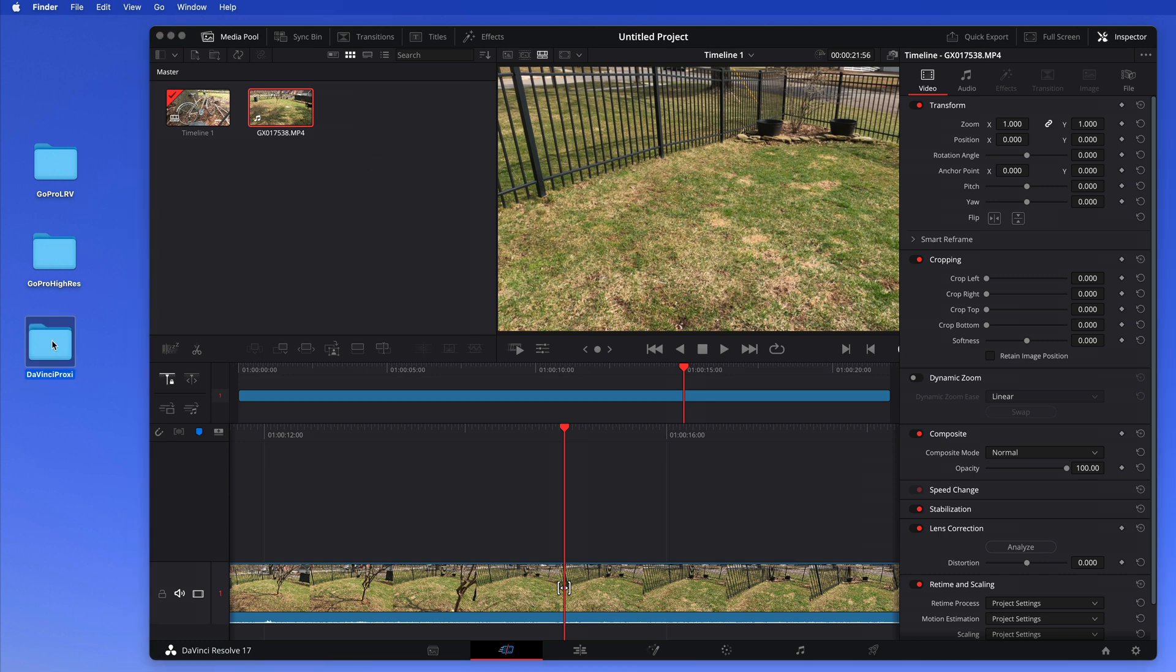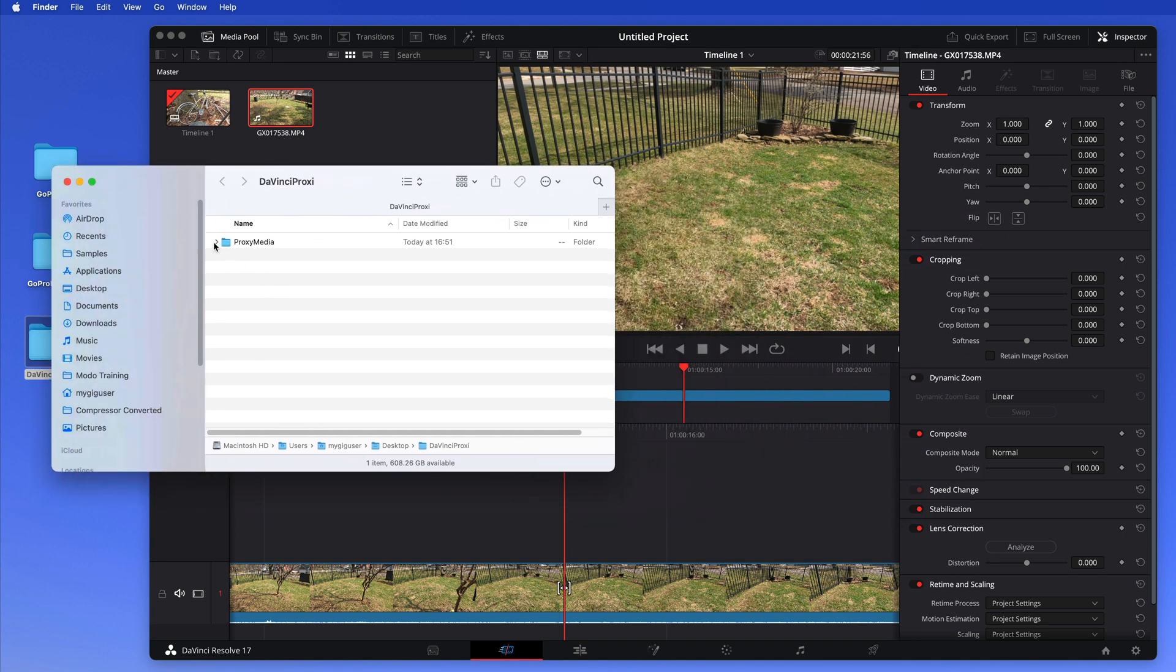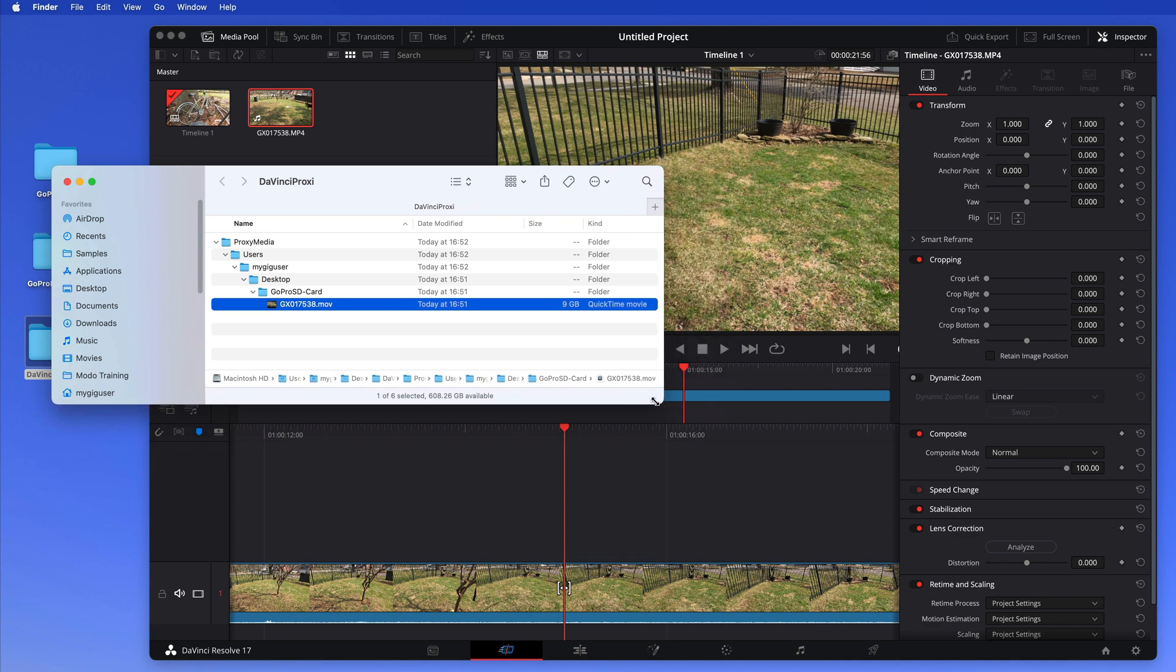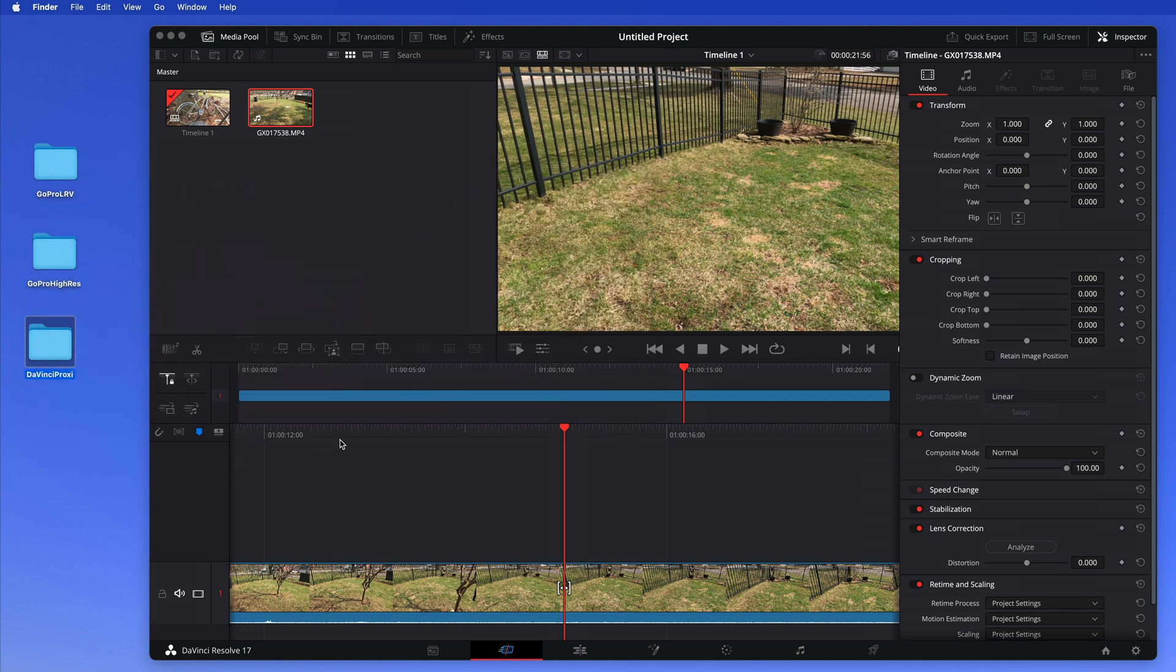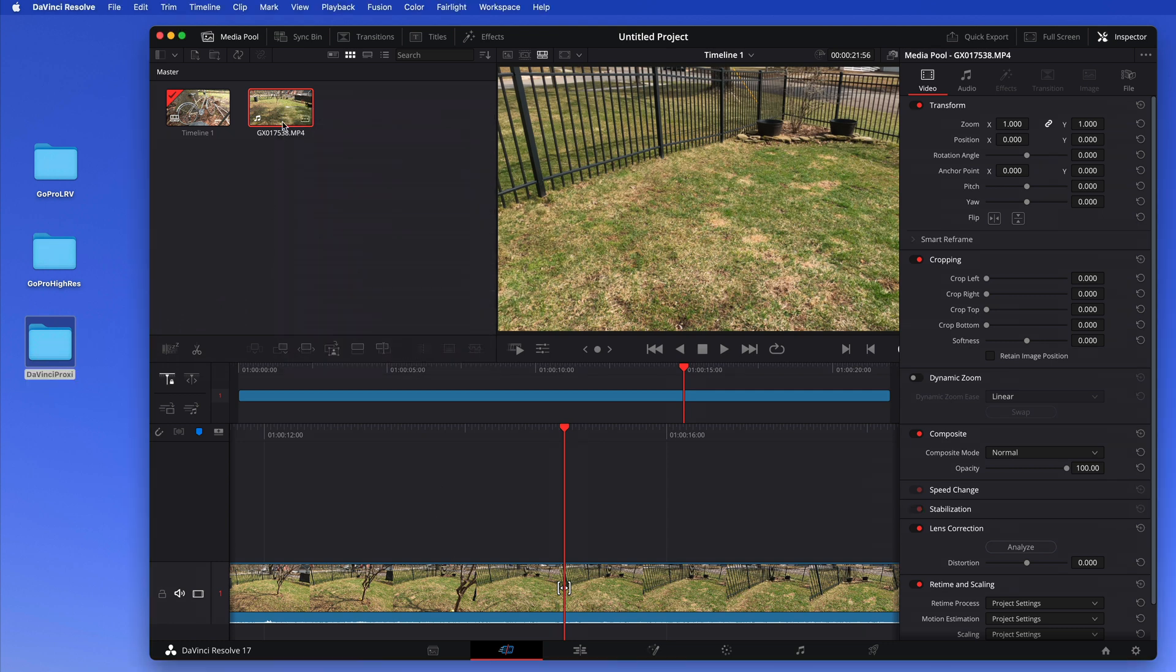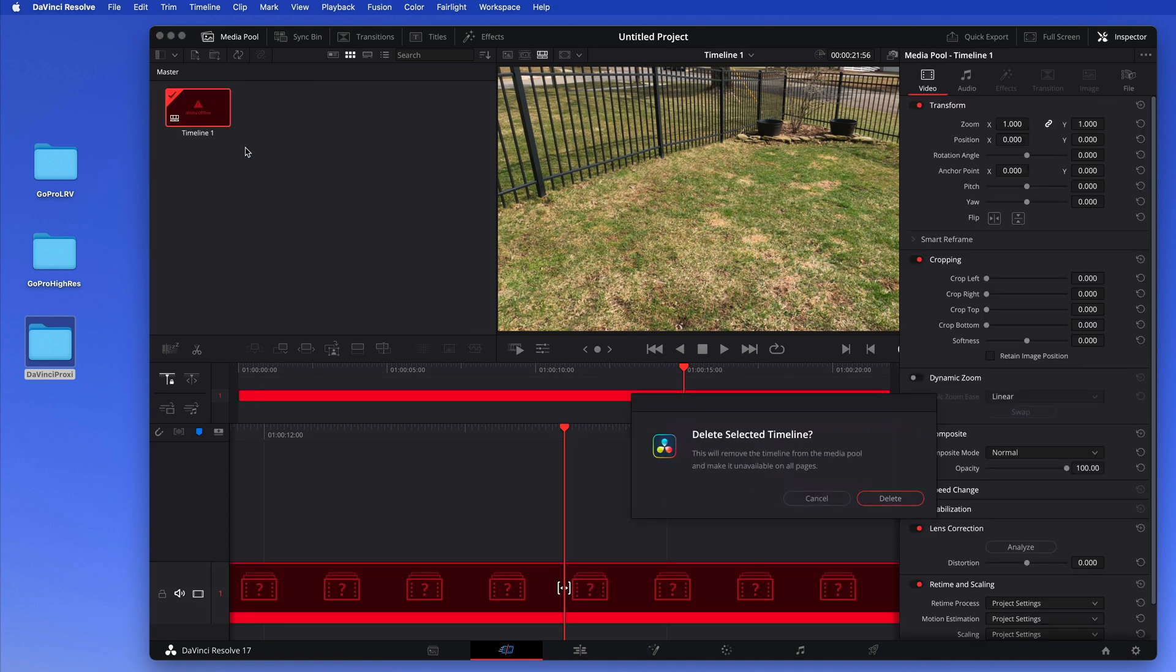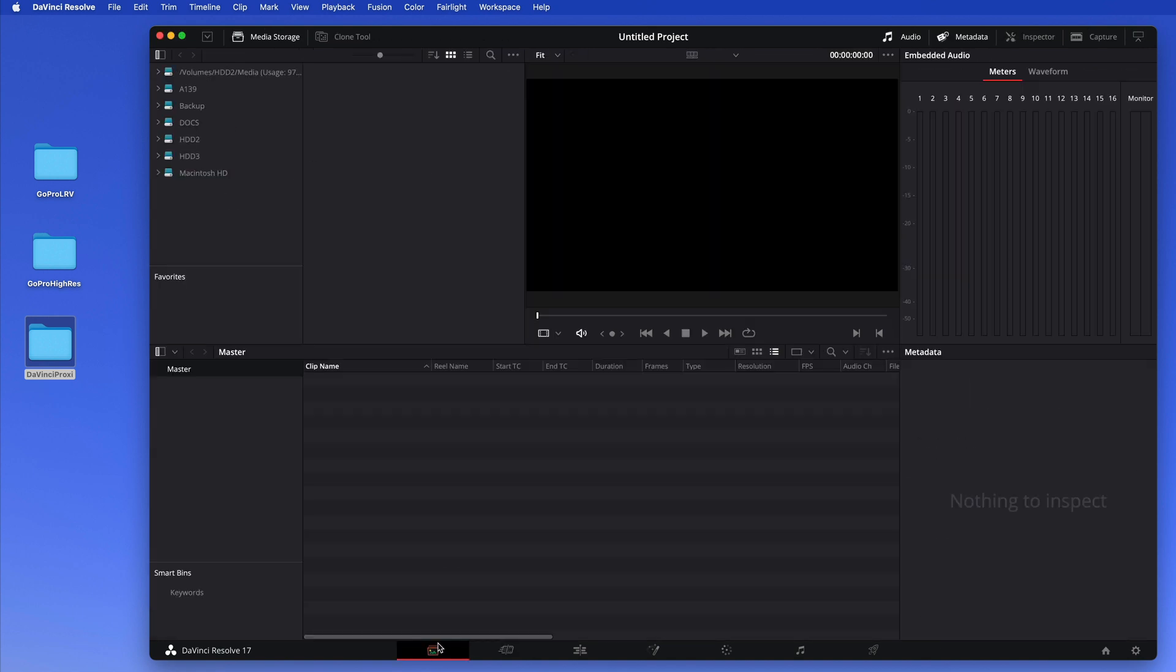Now let's look at this folder. There's the proxy media - it goes users, my user, desktop, GoPro SD card. So this is where the original file is and it has nine gigabytes. That's what it created the proxy media for. Okay, now I want to delete all this again. So let's delete this, I want to delete the timeline. I go here in my media, that's all empty.